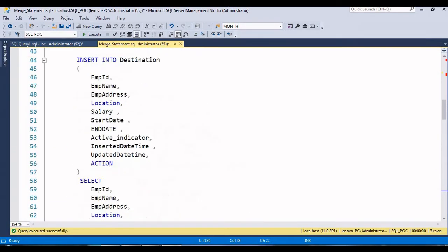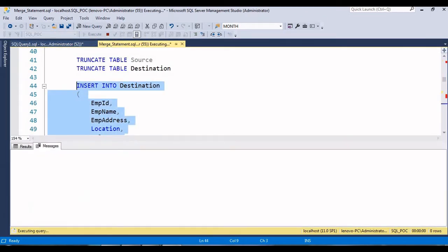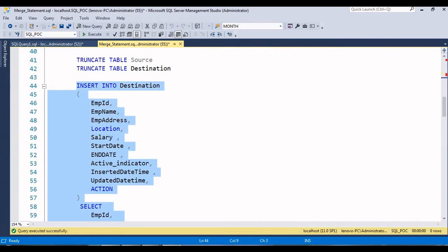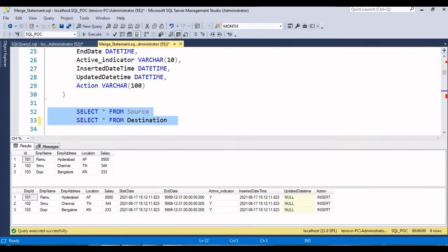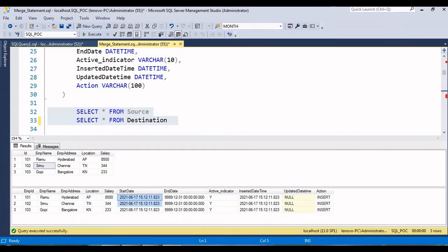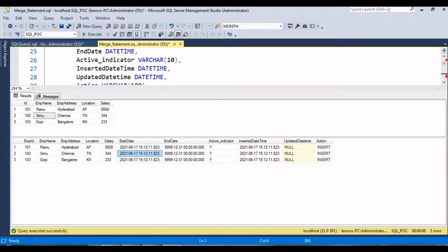Just click execute - it has been successfully inserted. Let's verify - just click it. Now we can see we got three rows. Along with employee ID, name, address, location, and salary, we have the start date showing when the record became active, end date, active indicator 'Y', updated date, and action 'INSERT' - indicating whether this was an insert or update operation.